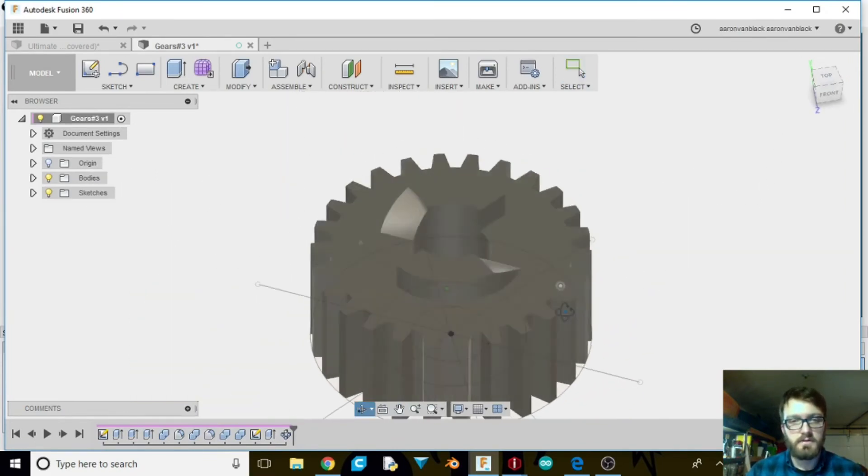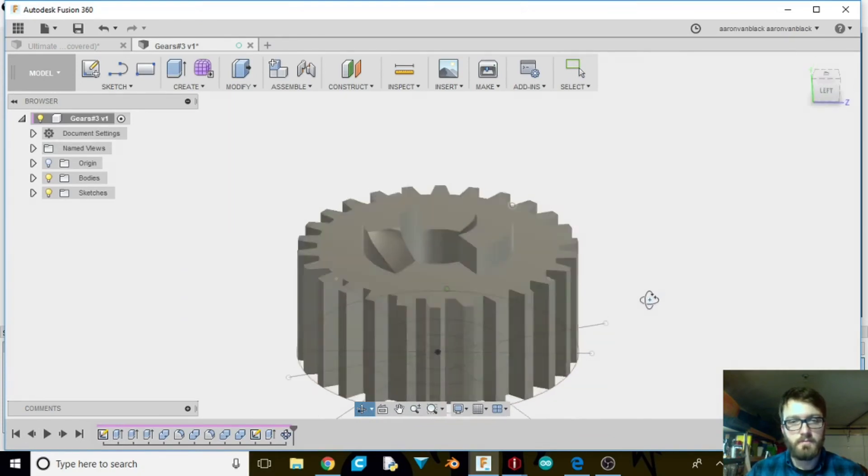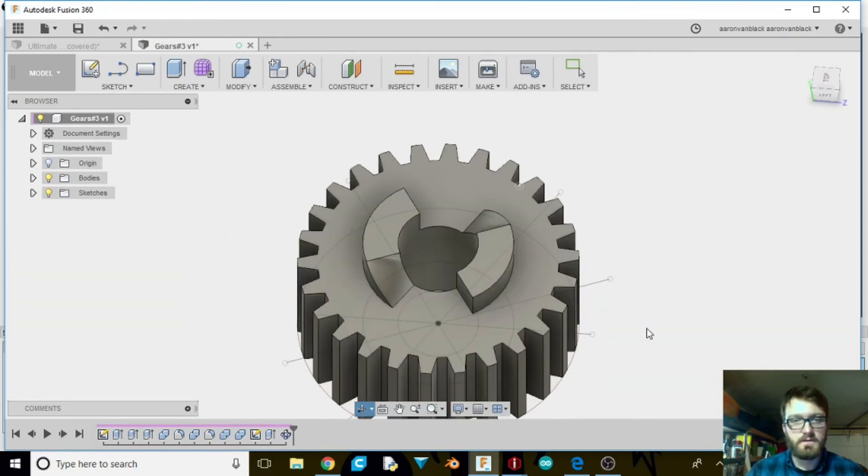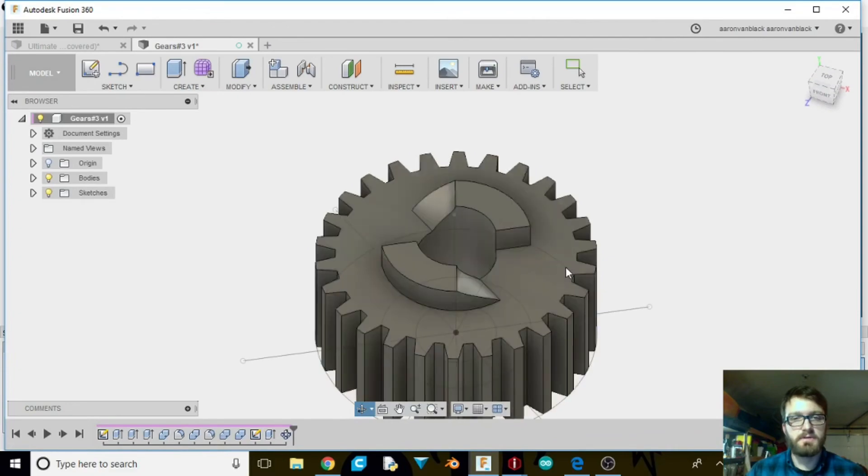There is our other gear that we needed. So let's go ahead and toss this onto the printer. We'll be right back.